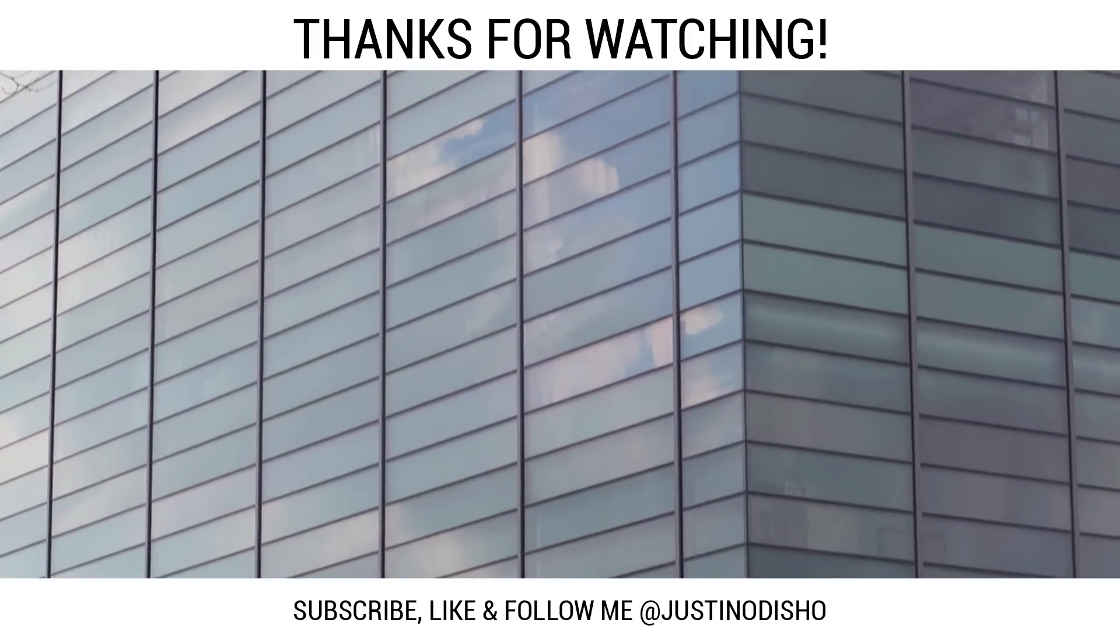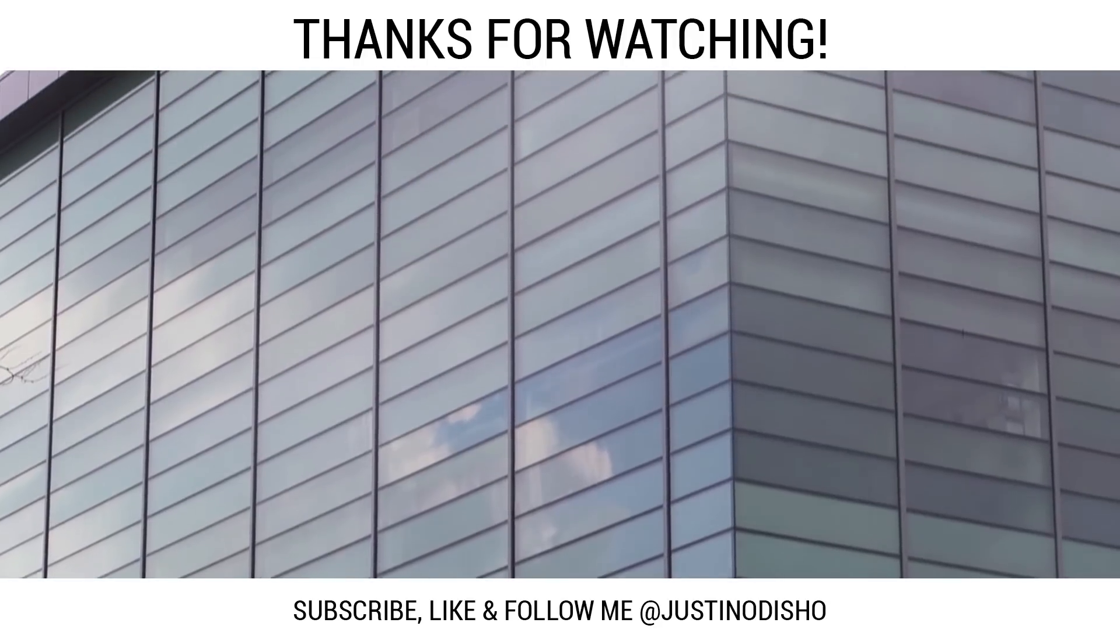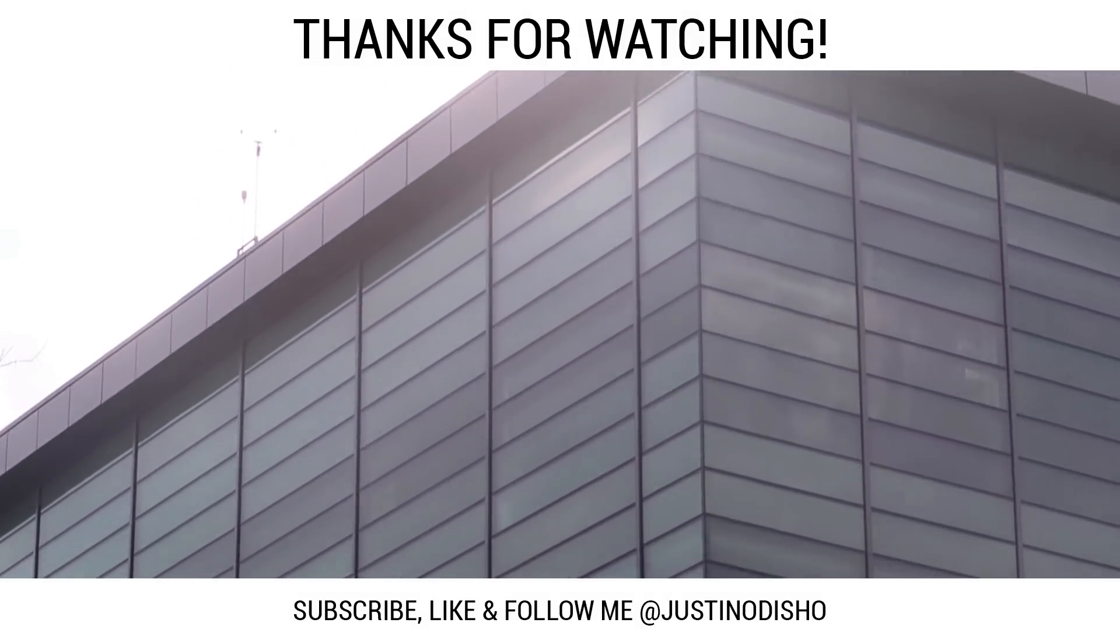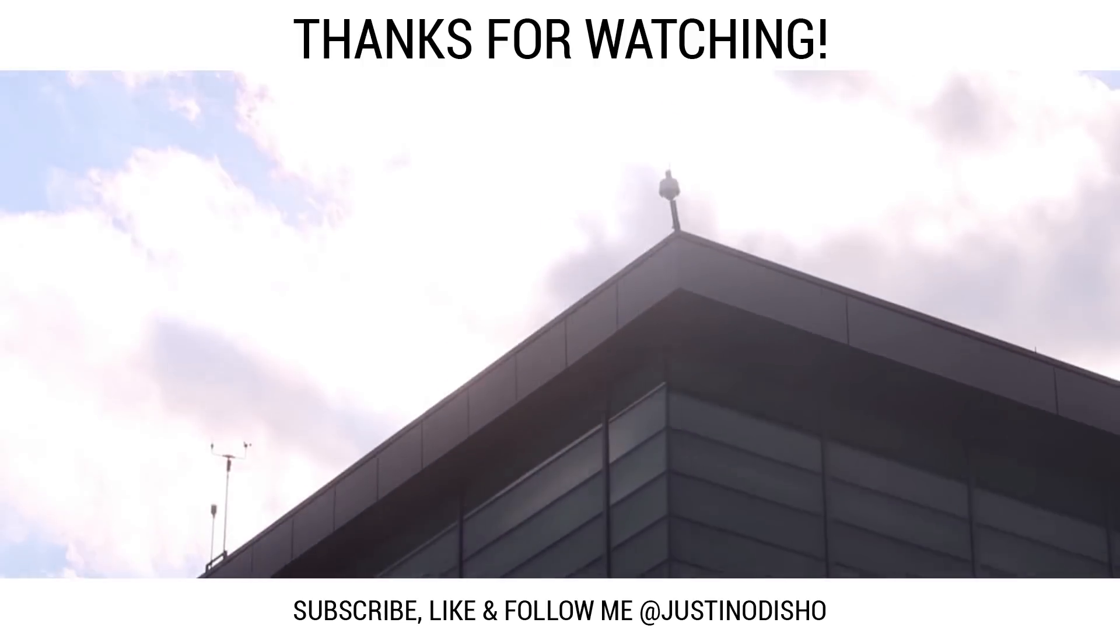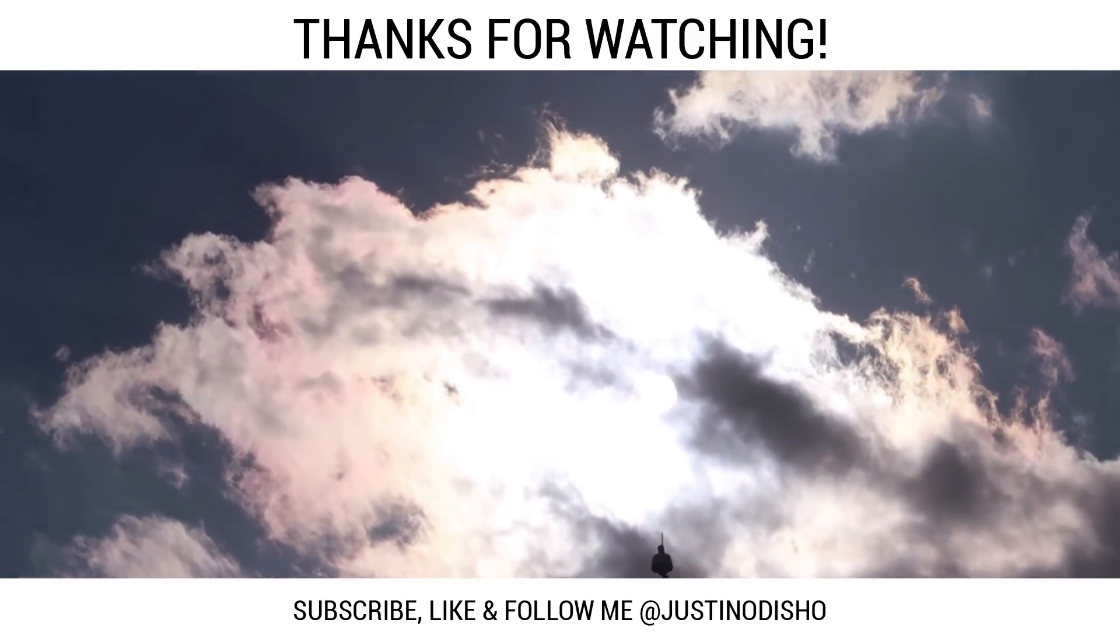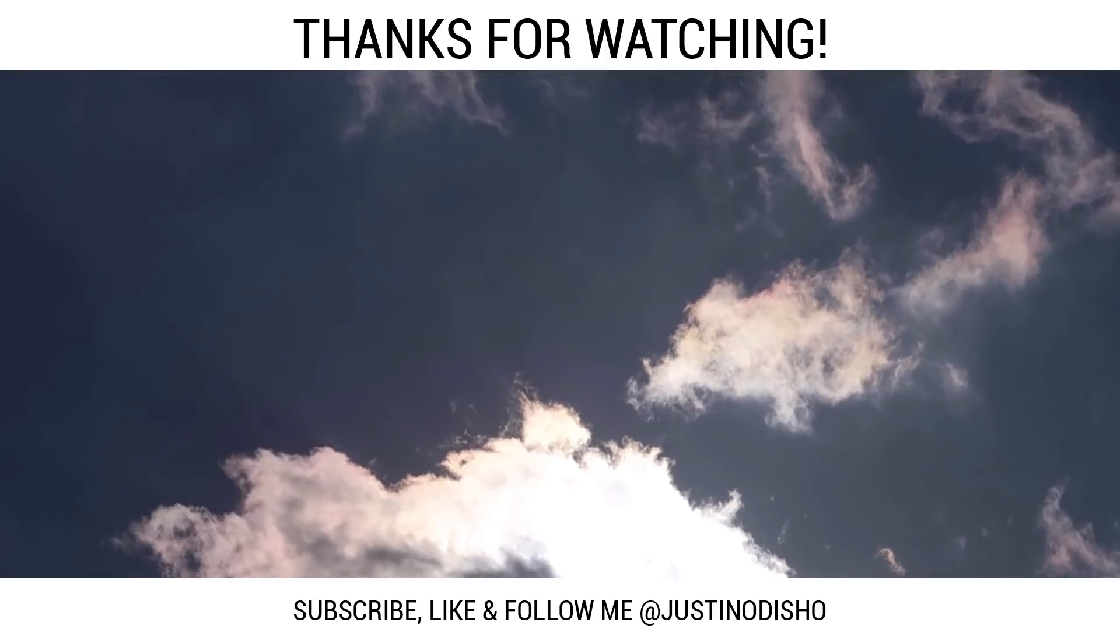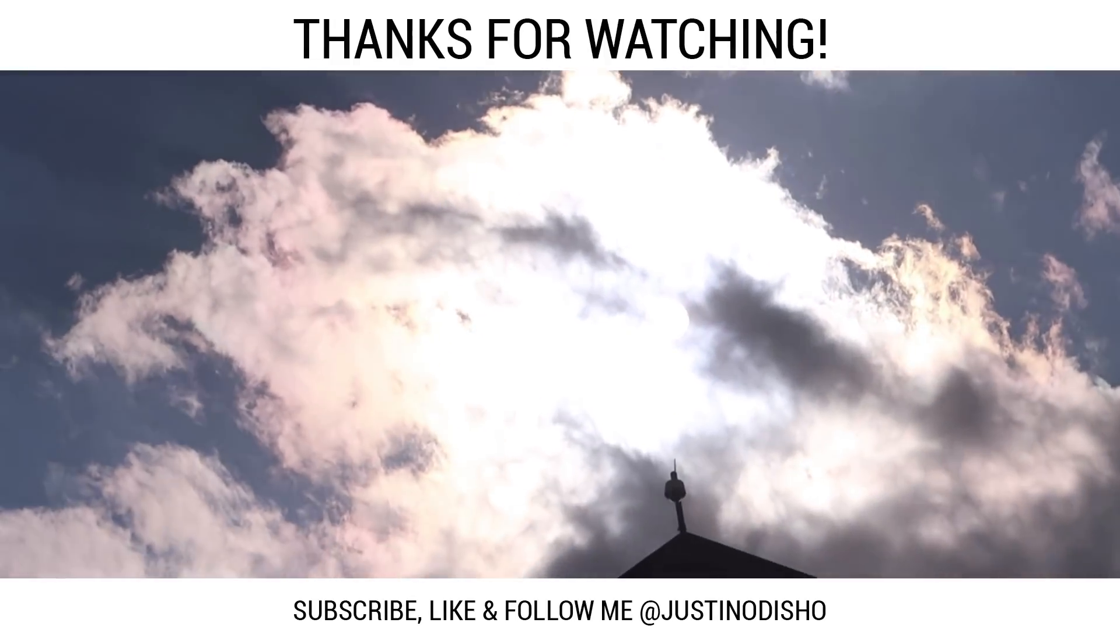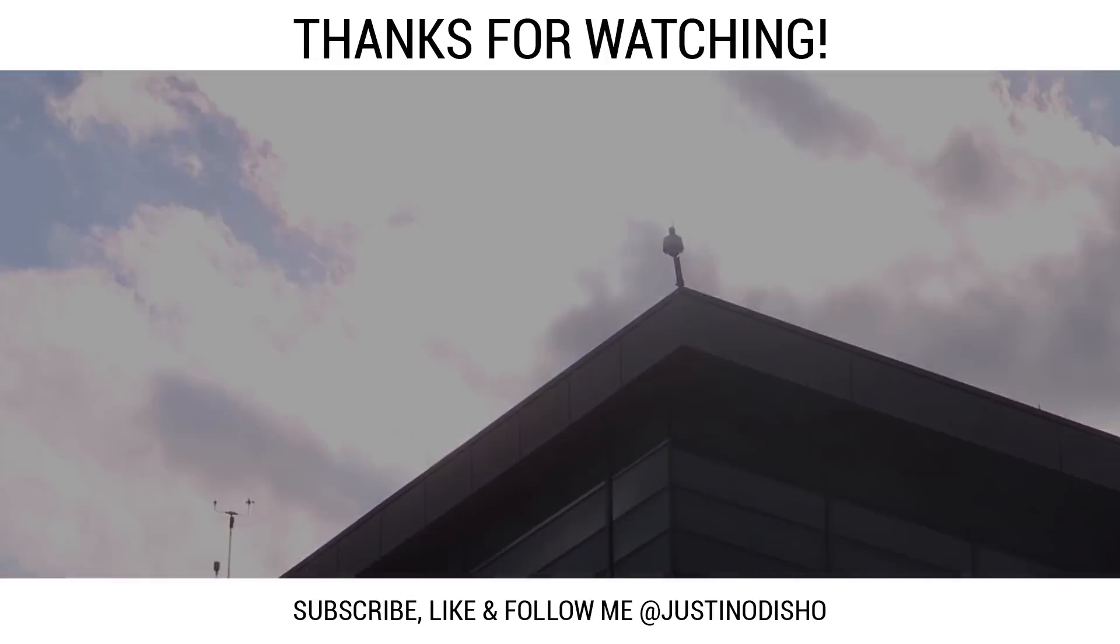Anyways, thank you guys so much for watching. If you're new to my channel, definitely subscribe to stay tuned for future videos. You can follow me on social media at JustinODshow, like Facebook, Instagram, and Twitter. If you want to reach out or stay in touch, let me know what you thought in the comments. Leave a like on this video and once again, thank you so much for watching and I'll see you in the next video.